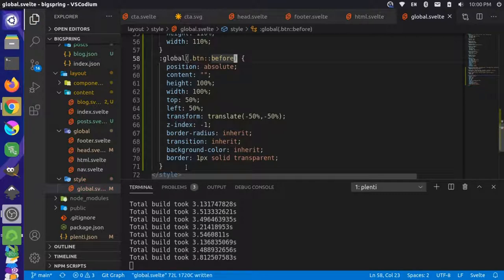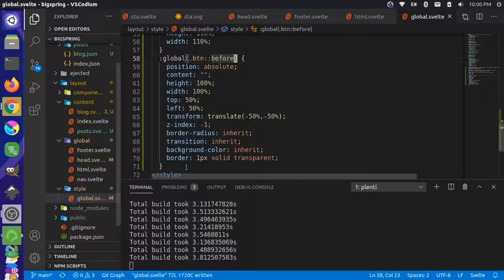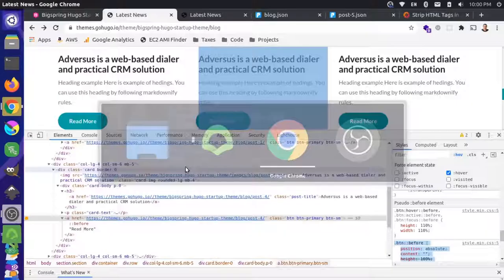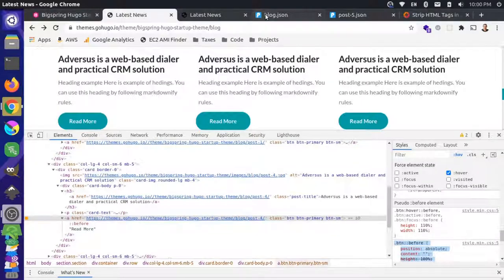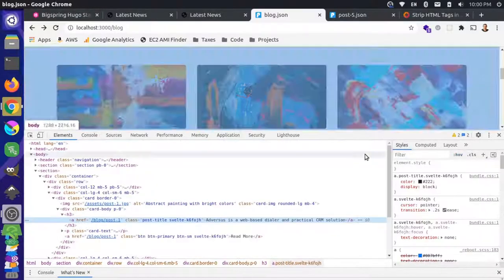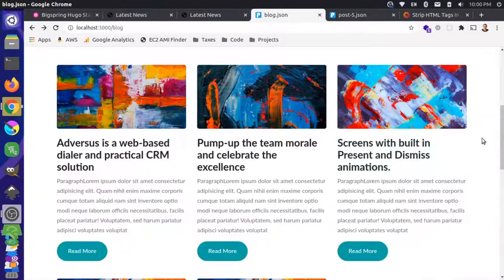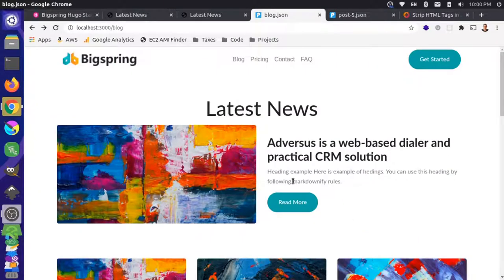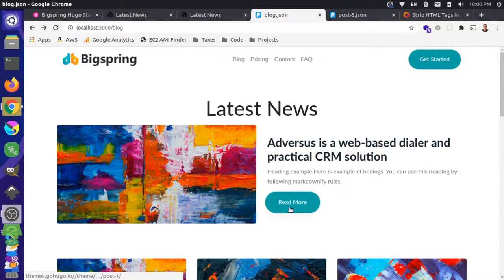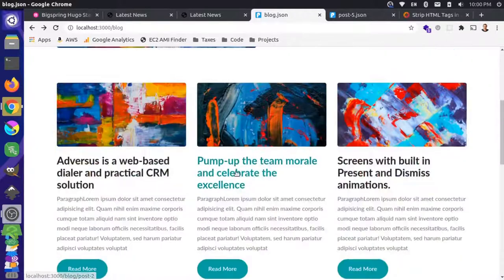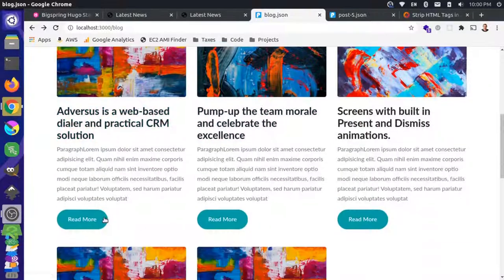Now hopefully we have that style coming through. Let's take a look here and reload. Now those links are growing. Good, so this is getting a lot closer. We have that style coming through.